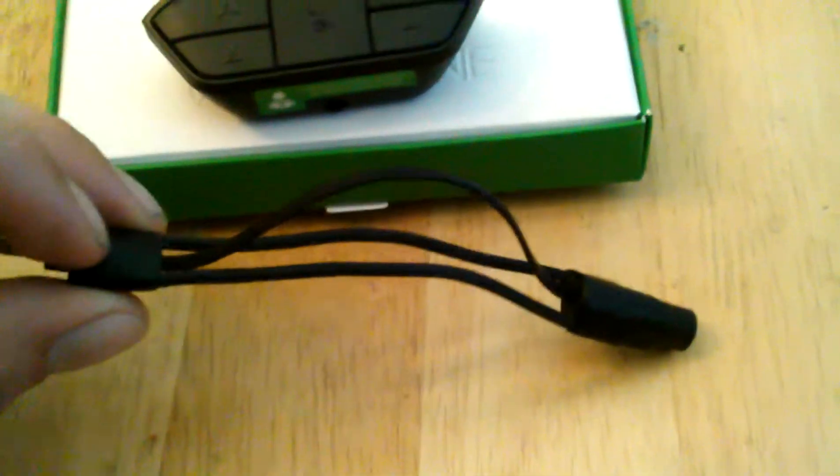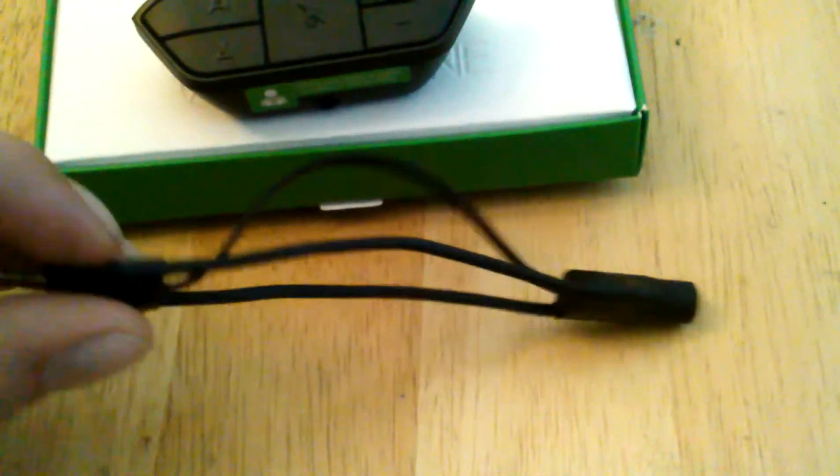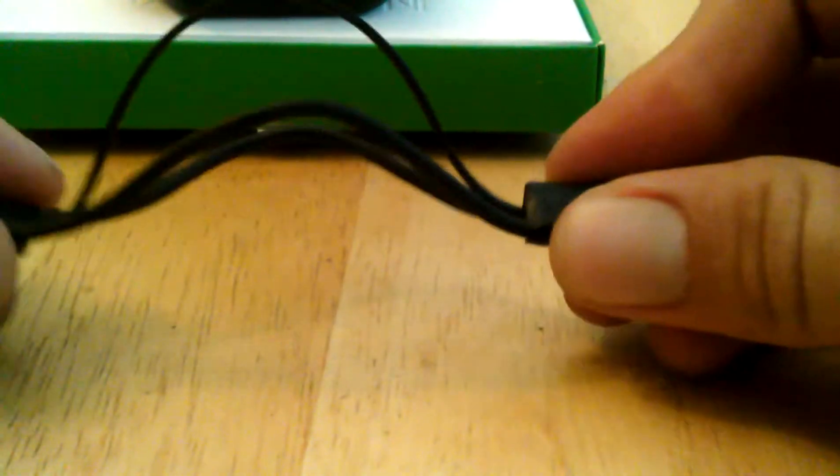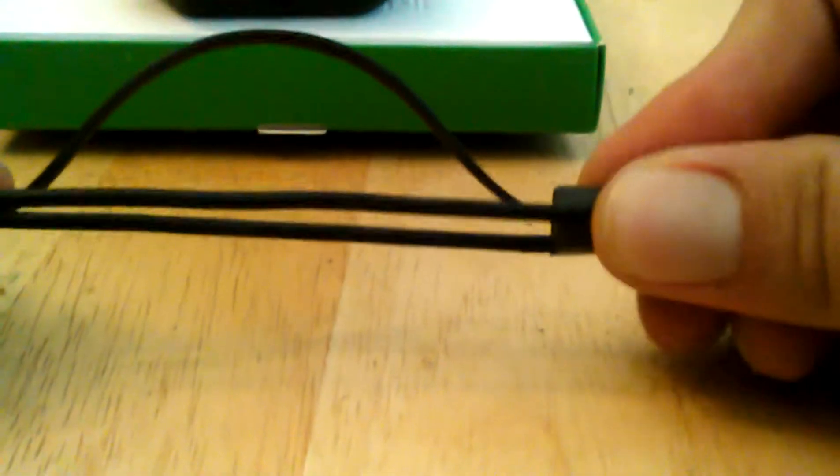And it does a couple things. It prevents it, as you can see here, from being tugged. You can pull this as hard as you want and it will never actually pull on your cord itself.